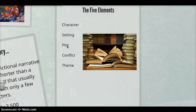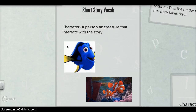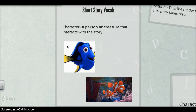The first element we have is character. A character is going to be a person or a creature that interacts with the story. This is essential to the story — it's the author's way of making the story relatable to you, and the characters also make the story come alive. Here I have some examples from Finding Nemo. The major characters are Dory, Marlin, and Nemo, while a minor character would be Crush the turtle, who doesn't play as vital a role to the story as Dory or Marlin do.